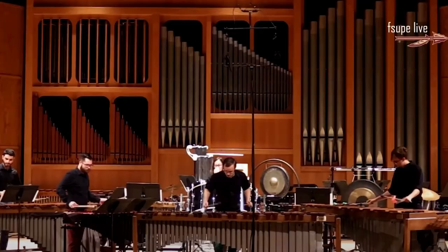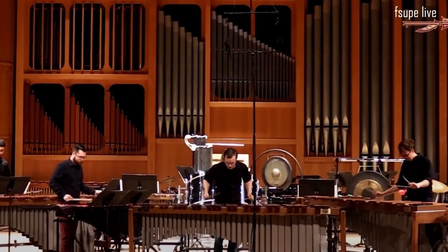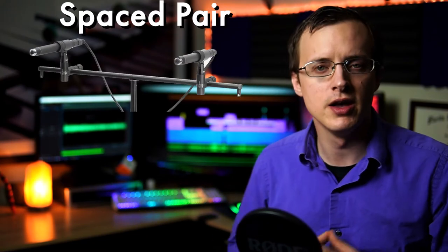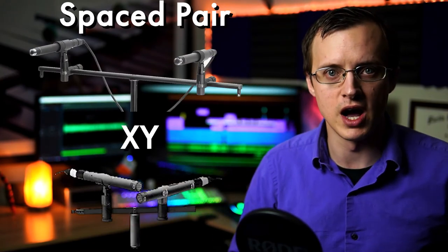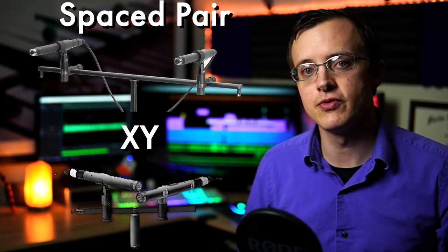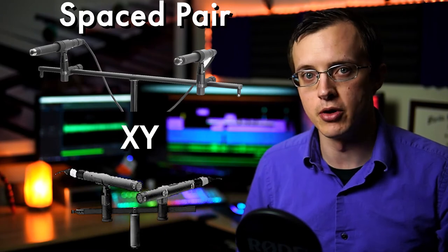With solo percussion and percussion ensemble recordings, the two most common stereo miking techniques are spaced pair and XY, with endless variations on both.